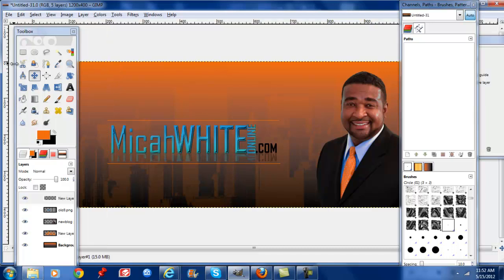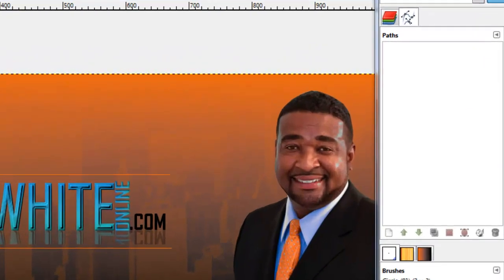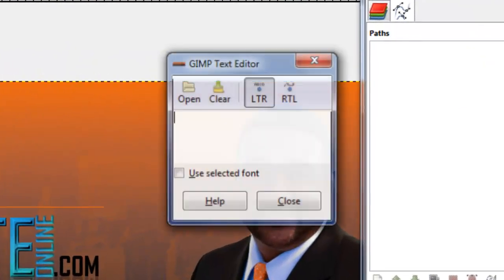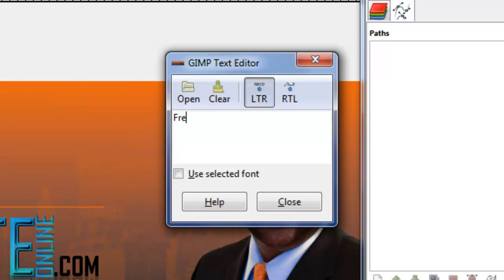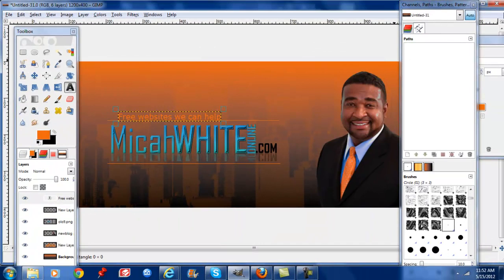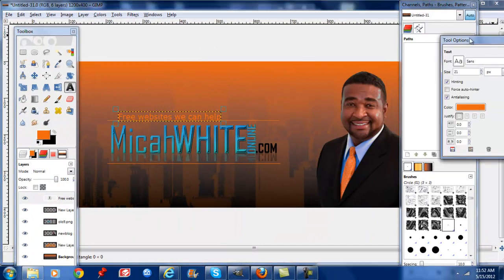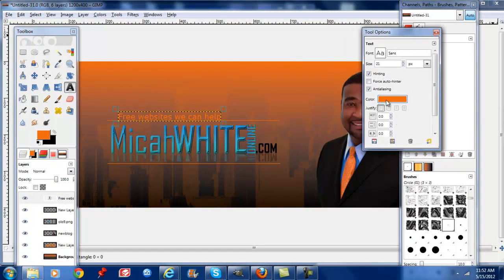So the next step is to create your text. So we'll go to our text and type in your slogan or your name. We're going to put in three websites we can help. And you can change the font and color in your tools options.